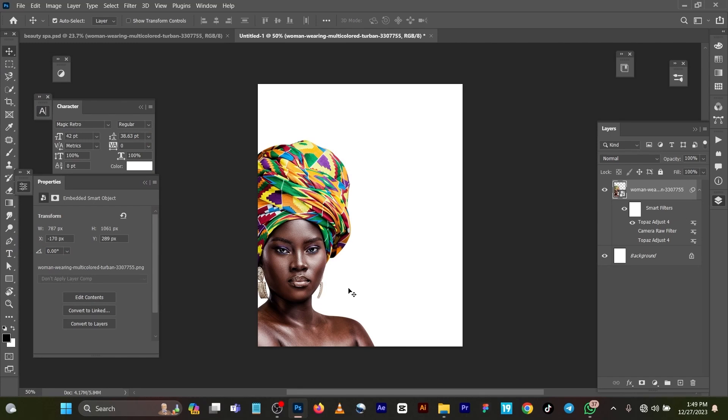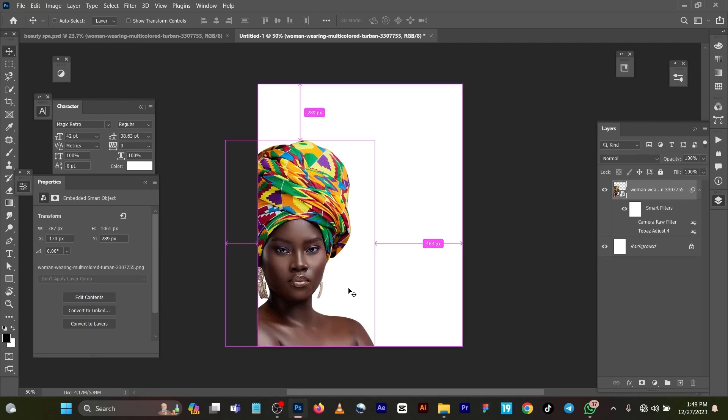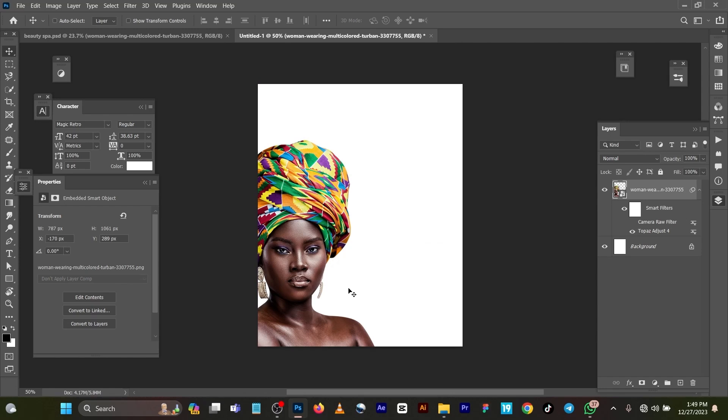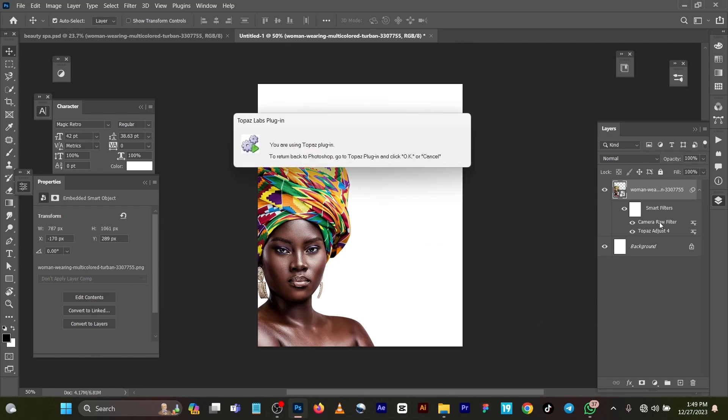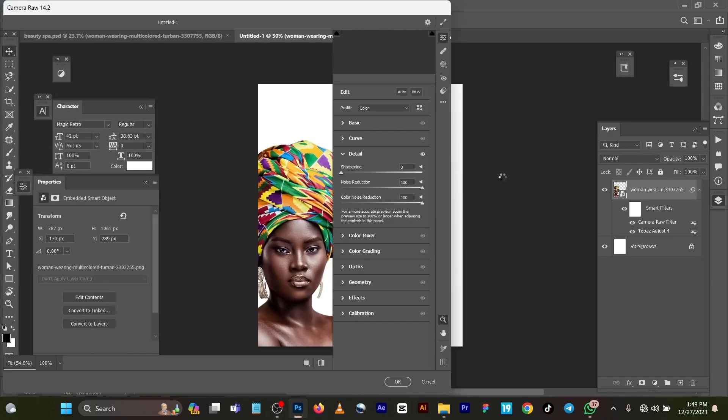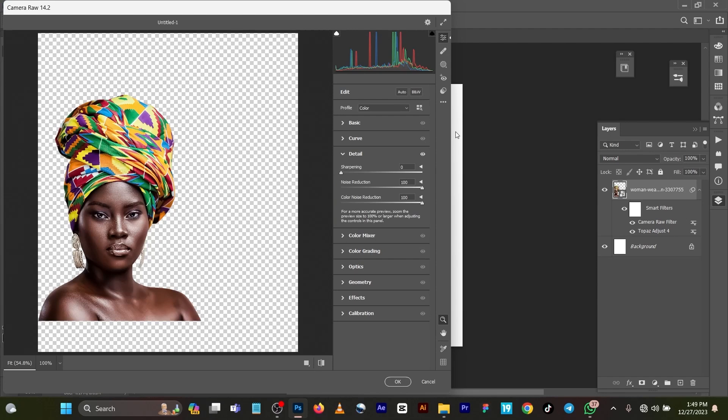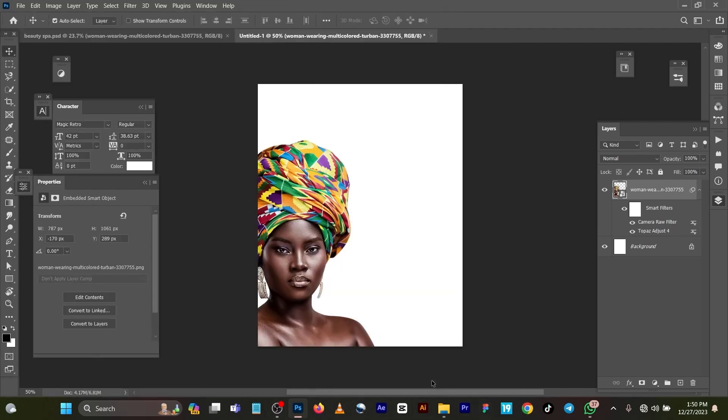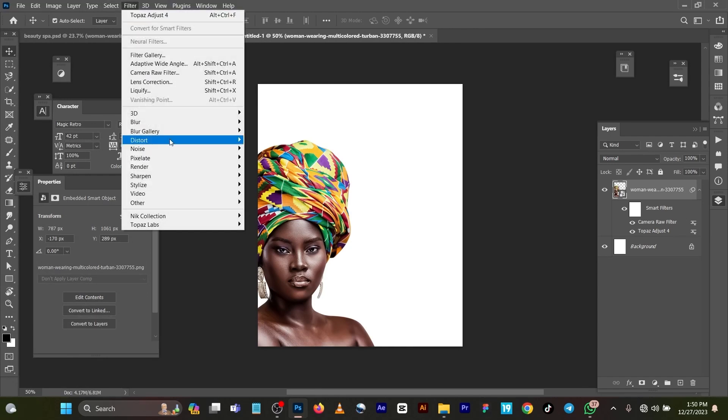So let me press Ctrl+Z. Now you will come to your Camera Effects. It will take a while to load. You can see these are settings, but let me show you how you can get your Camera. You come to your Filter, Camera Effects, or press Ctrl+Shift+A on your keyboard for Camera Effects.